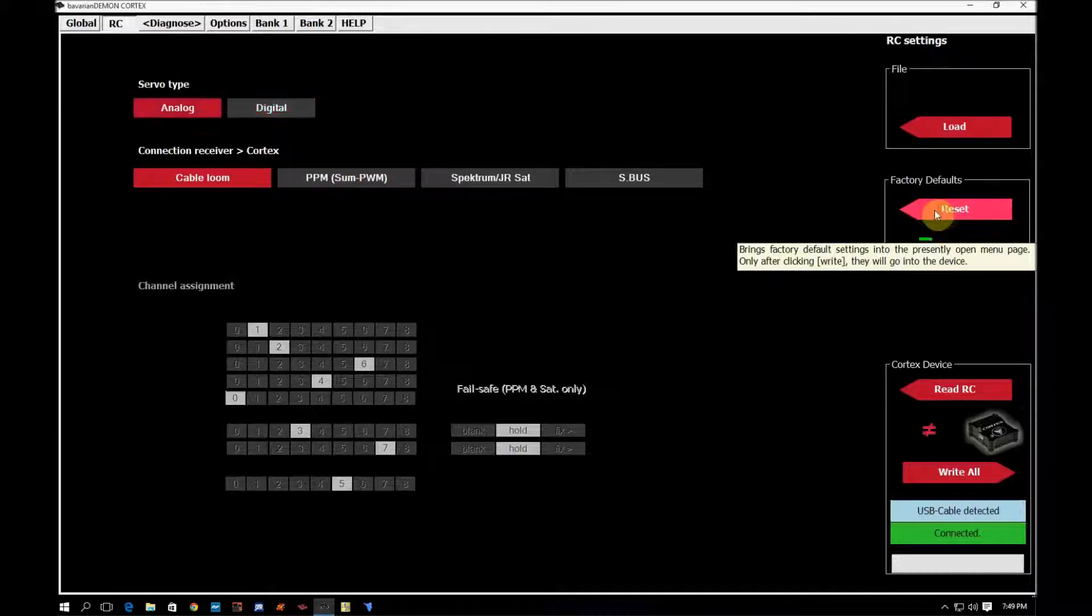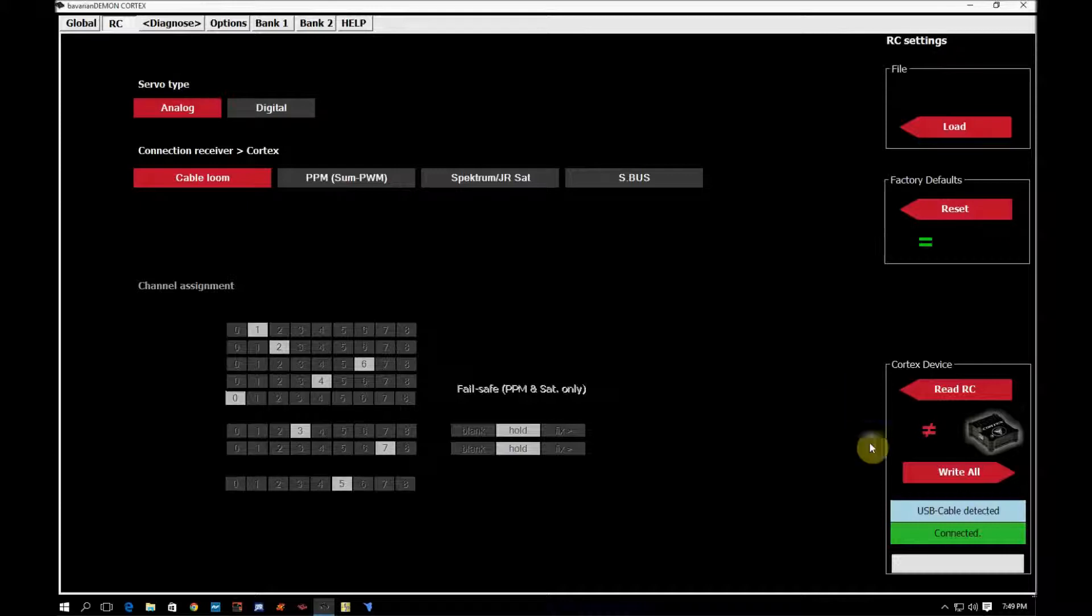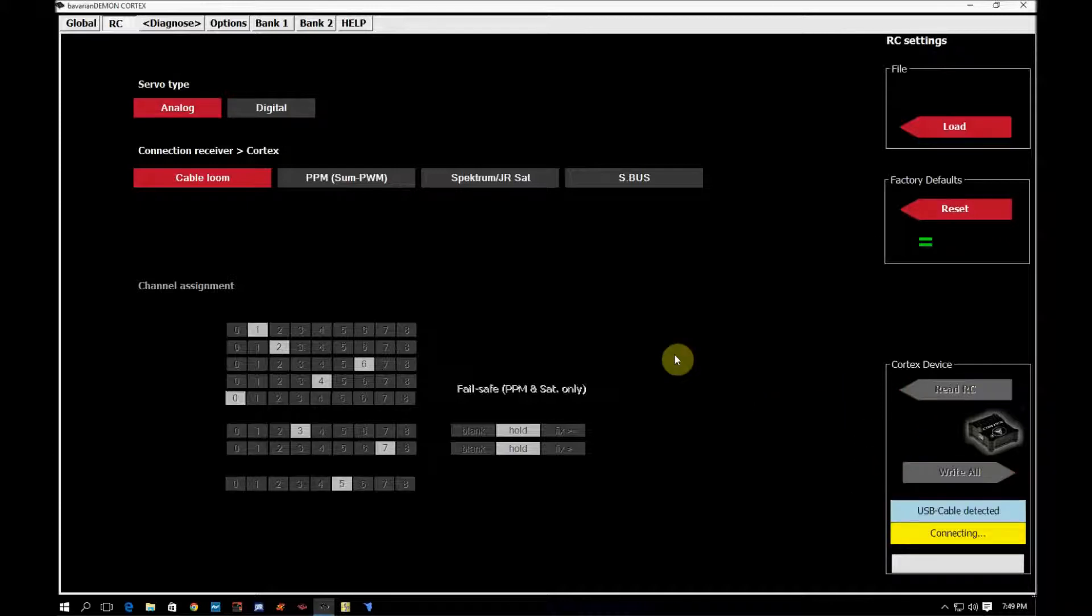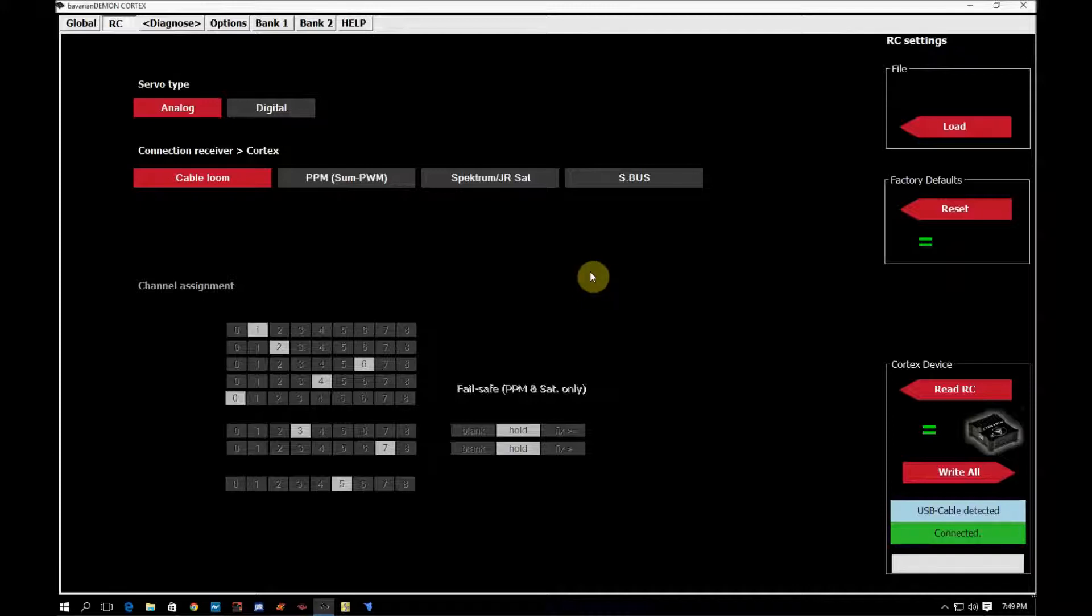So I'm going to go ahead and reset this back to factory default, write all. And then we're going to move on to the next tab in the next video, which is the diagnose tab.